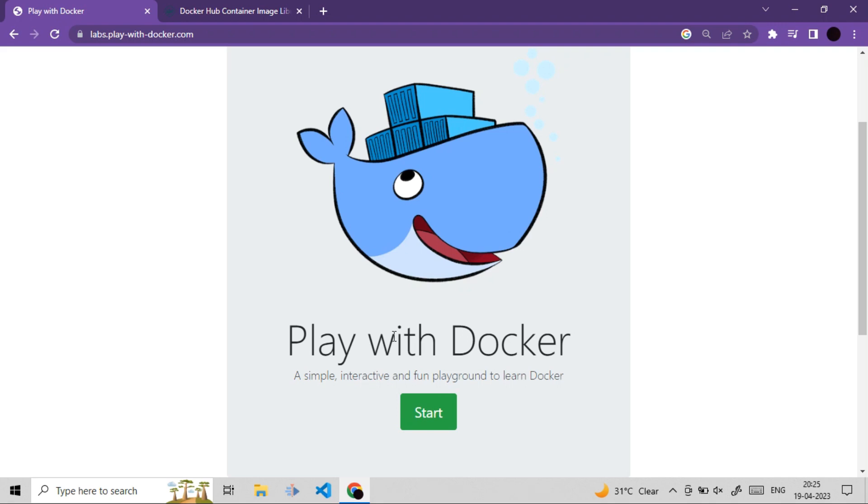Hello, welcome all. Welcome to another important video. I hope you all are doing great. In this video, we will run our first ever Docker container. We will use docker run command and we will get introduced to basic concepts of Docker. Let's get started.